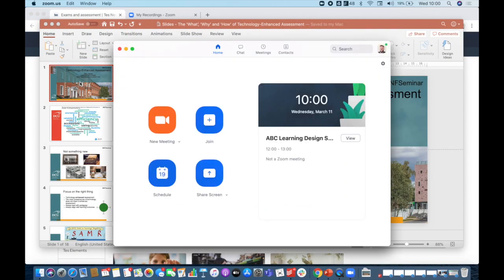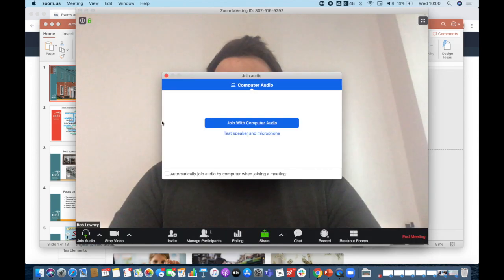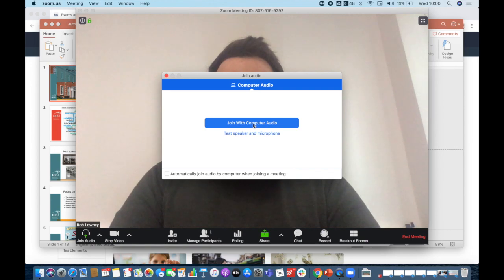When I open the app, I click new meeting. And I'm going to join with my computer audio.